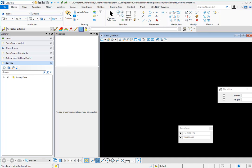I'm working in OpenRose Designer Connect Edition, and I want to utilize AccuDraw to place a line. But more specifically, I want to be able to select the origin of this AccuDraw command.